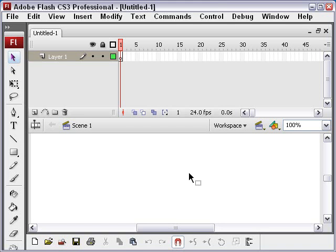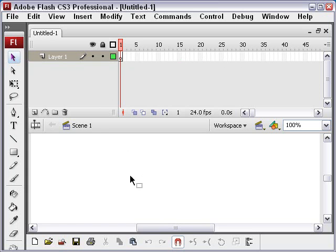And here's the interface right here, and you can see here's the timeline where you do your animation. And below is the stage where you're going to put your animation elements. Over here on the side are the different tools you can use to work with Flash.